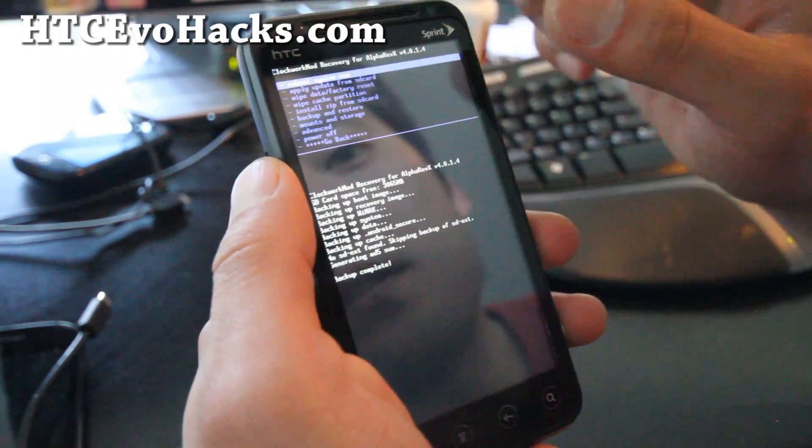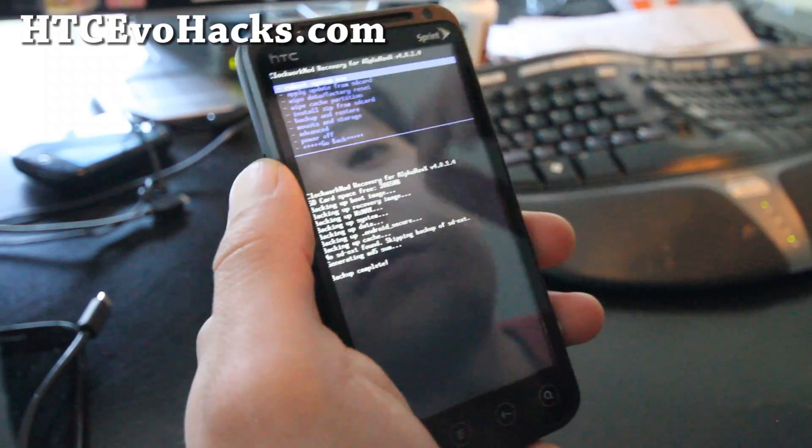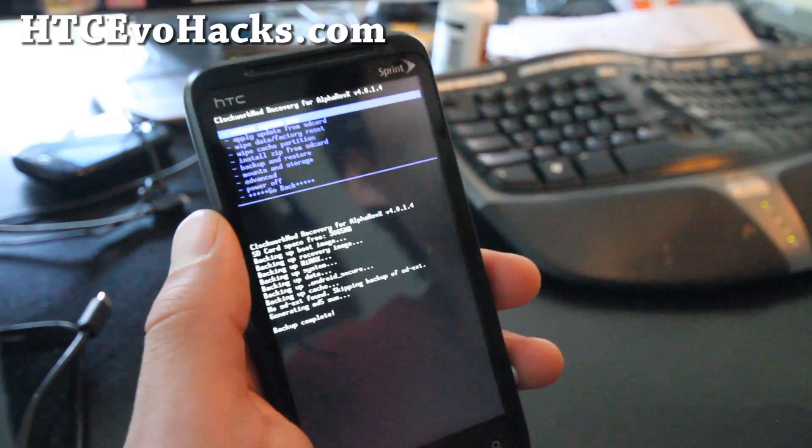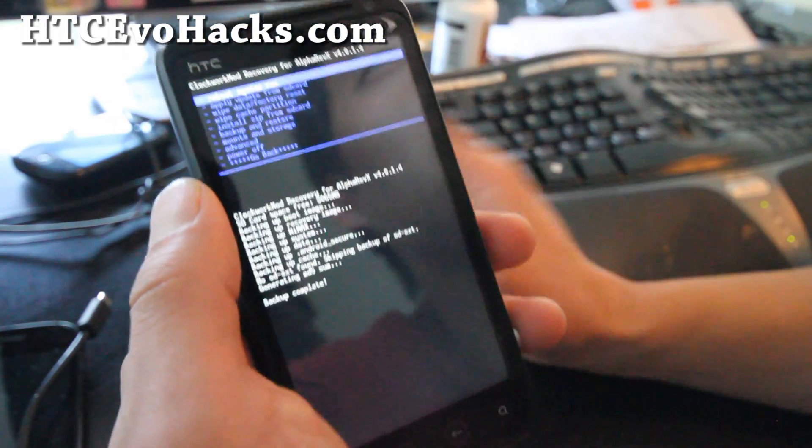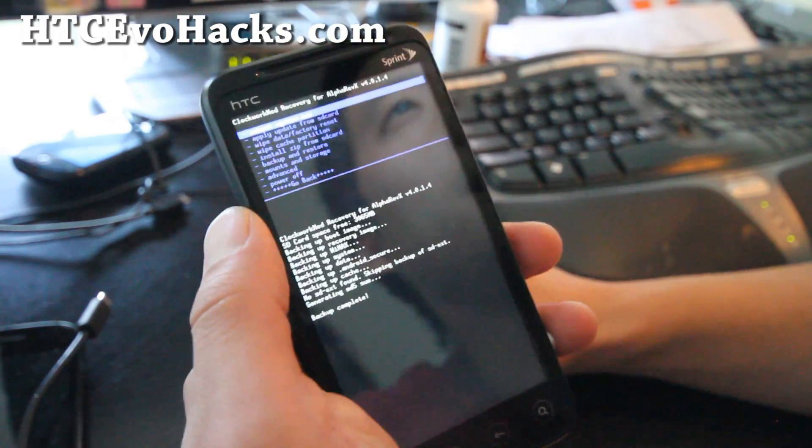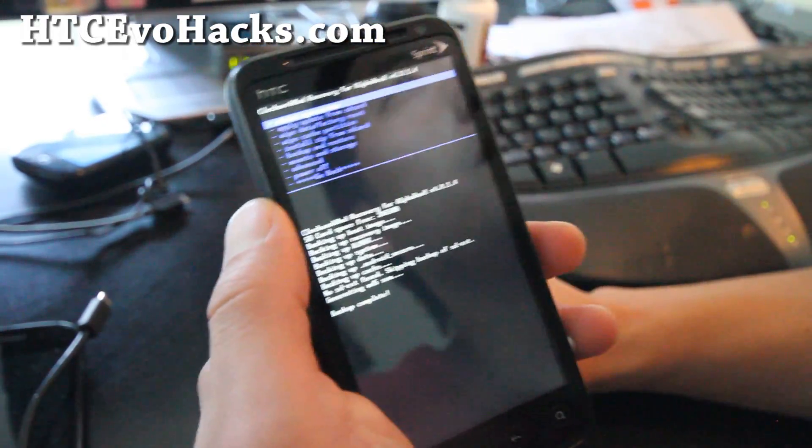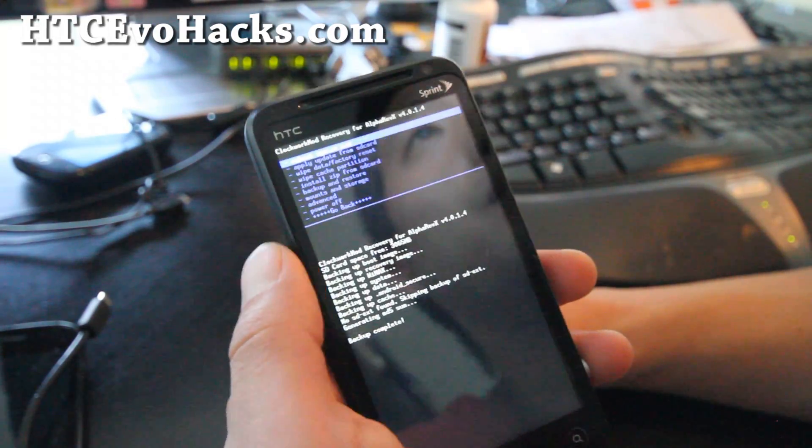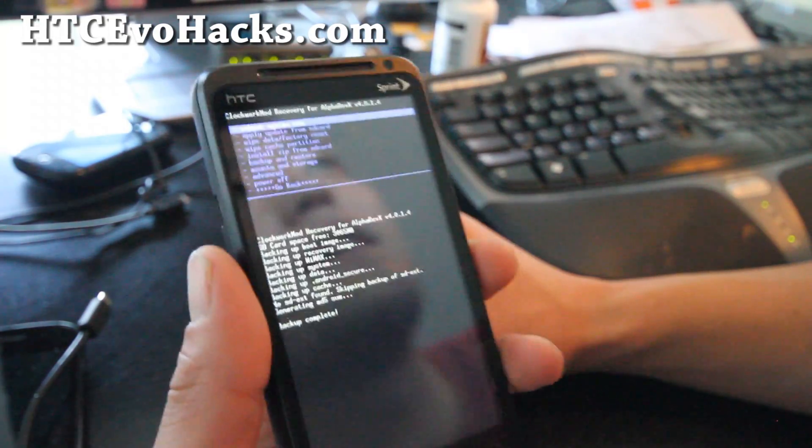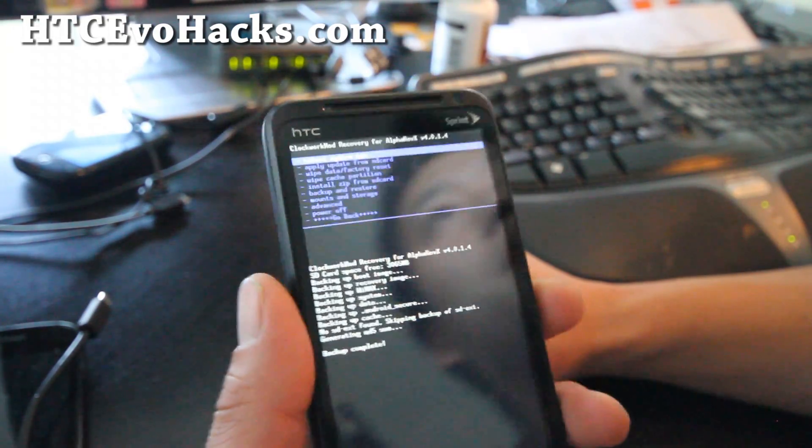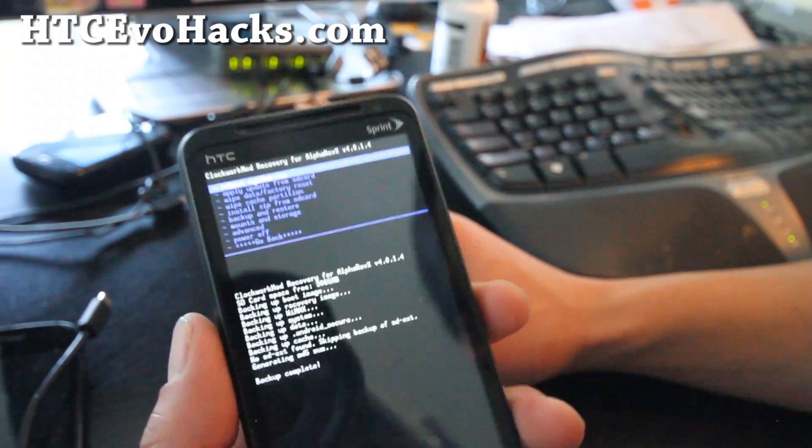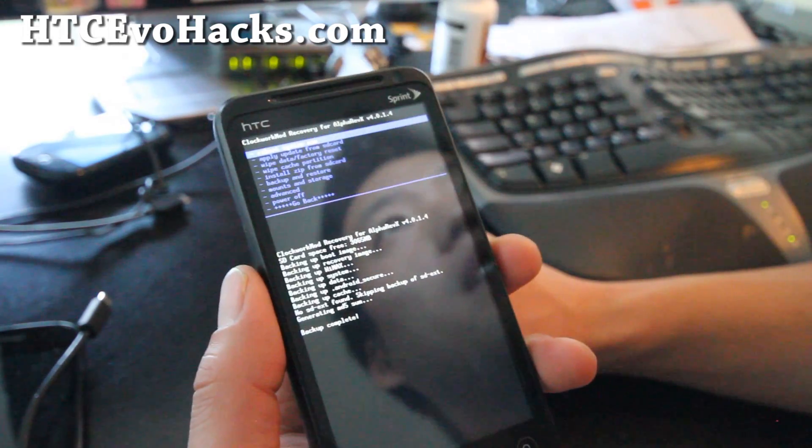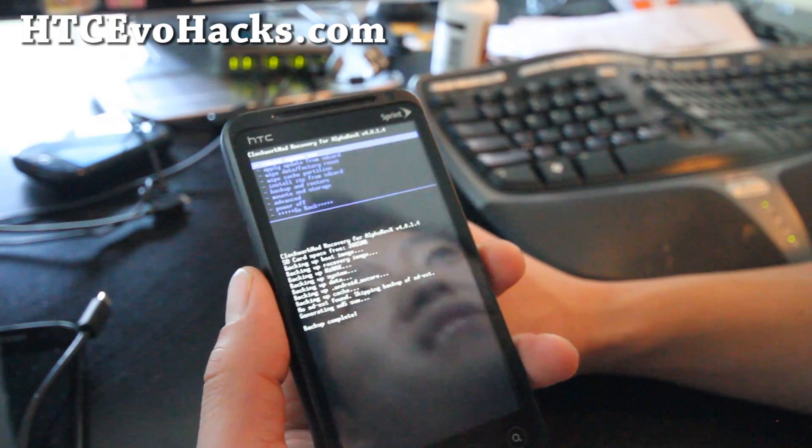And you can reboot your system now. And there's also Advanced Restore, it lets you like restore just the apps and whatever. You can mess with it, but now you know how to make backups and restore ROMs on your HTC EVO 3D. Wasn't that easy?